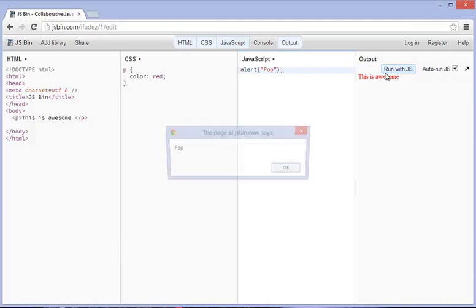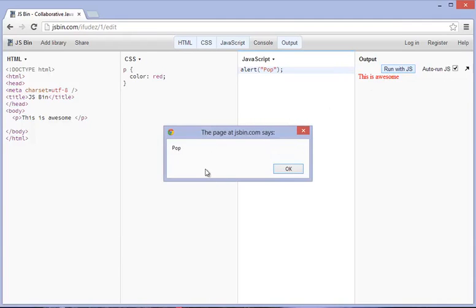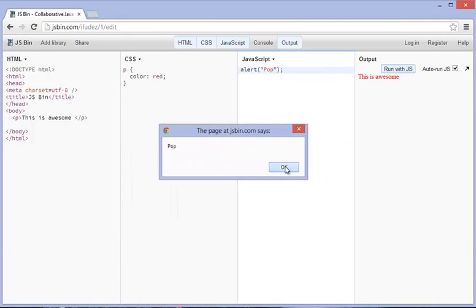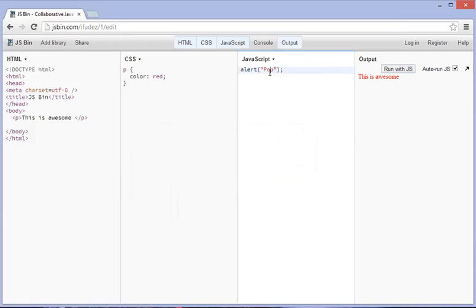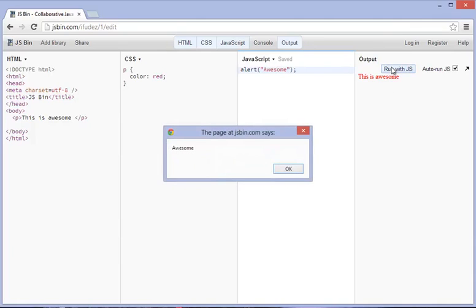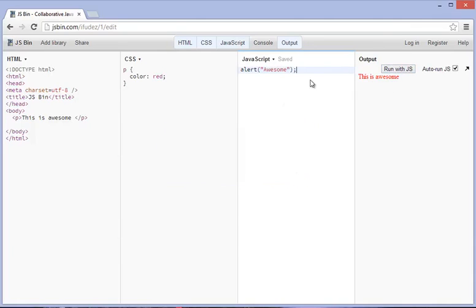All right, the last thing we need to do is you just need to run with JS, and you'll see that this thing comes up, and it says pop. And that's exactly what we asked it to do. So programming is telling the computer to do a whole bunch of things. So we're telling the computer to literally just put up a window that says pop. We can type in something else, like awesome, like this, and it just says awesome. That's pretty cool.